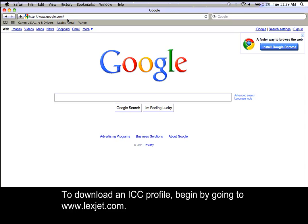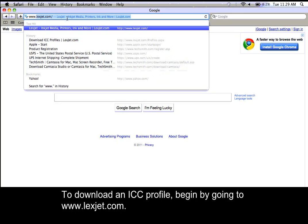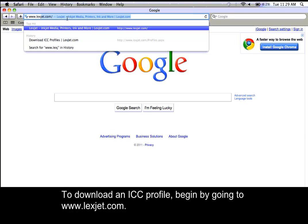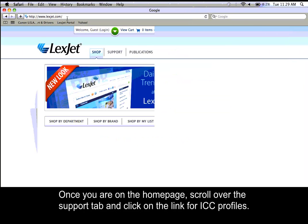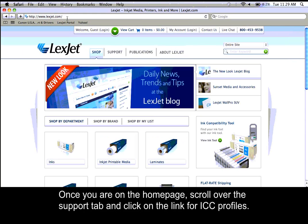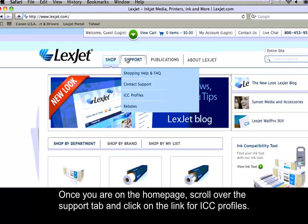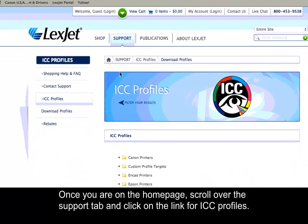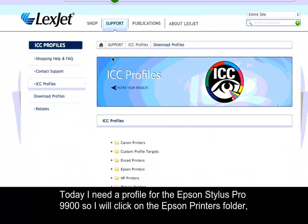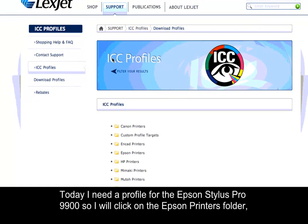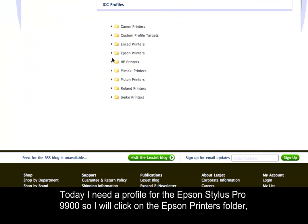To download an ICC profile, begin by going to www.lexjet.com. Once you're on the home page, scroll over the support tab and click on the link for ICC profiles. Today I need a profile for the Epson Stylus Pro 9900.